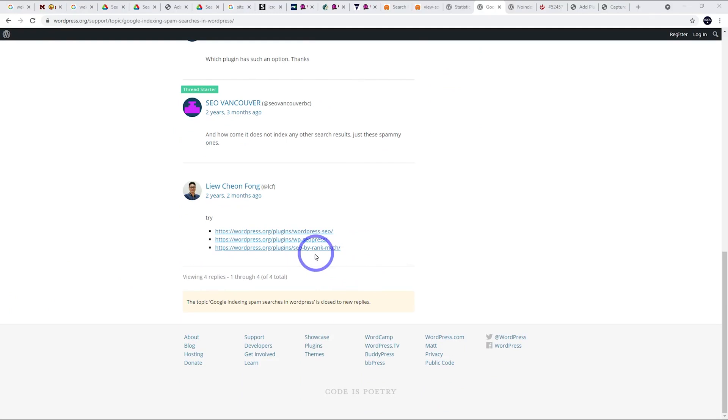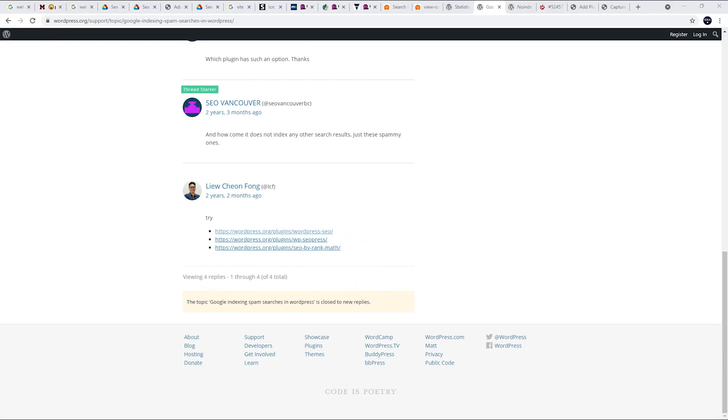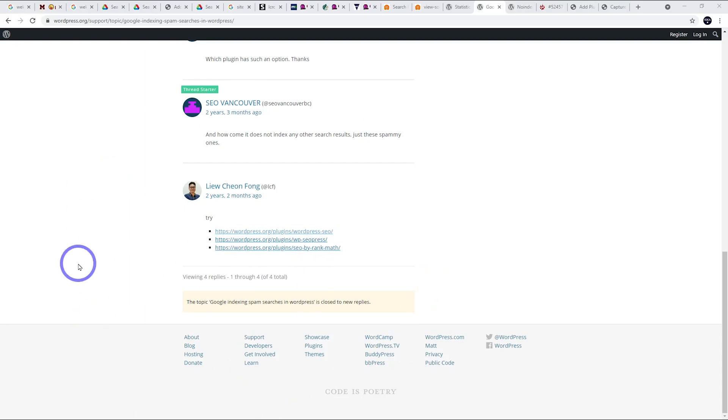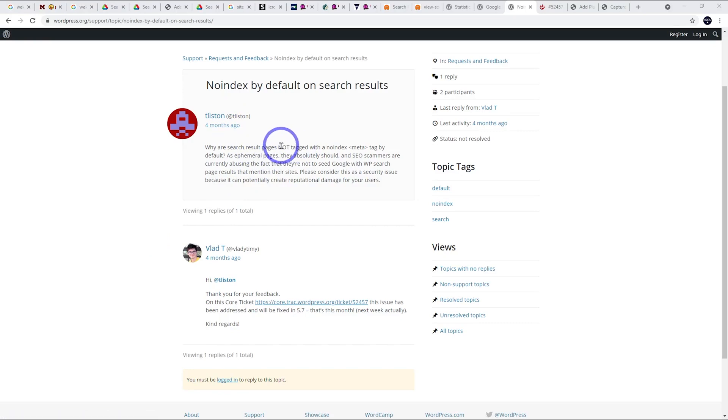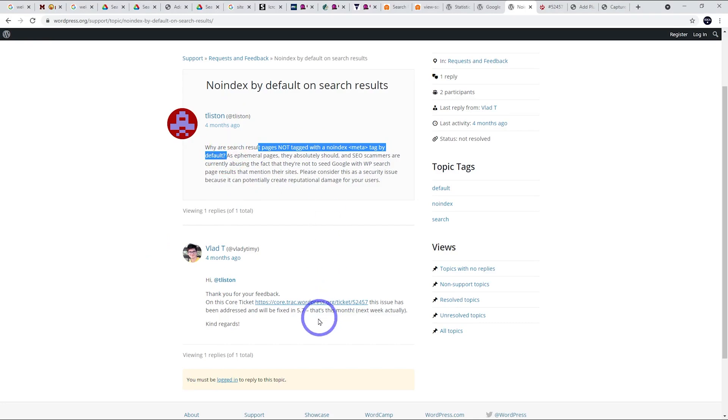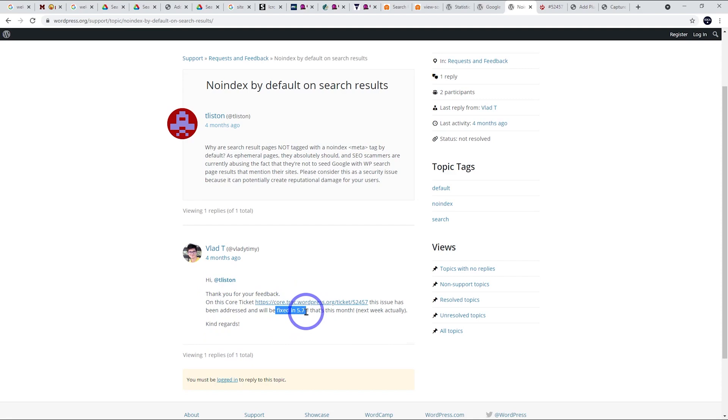So that was that. Everyone moved on with their lives. But people who weren't aware of this have been spammed like we can see right now. Then finally, four months ago, someone re-raised the issue. Why are search results not tagged with a no index tag by default? Someone said, thanks for your feedback. We have raised this as a ticket and it's actually been fixed in WordPress 5.7. So not until 5.7 was this issue fixed.